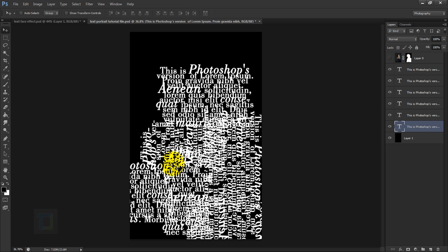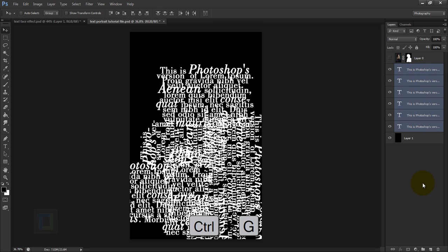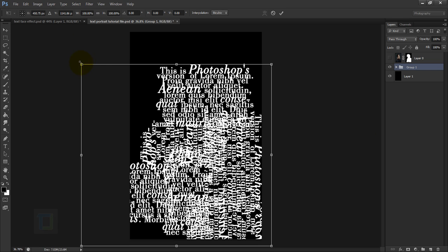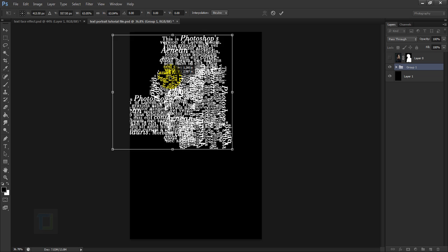We have a problem — there is a lot of black space between the text layers. To fix this, click the first layer, hold Shift and click the top layer to select all of them, then press Ctrl+G to group them. Now treat this group as a single layer — press Ctrl+T, hold Shift, and scale it down to make it smaller and fill the gaps.